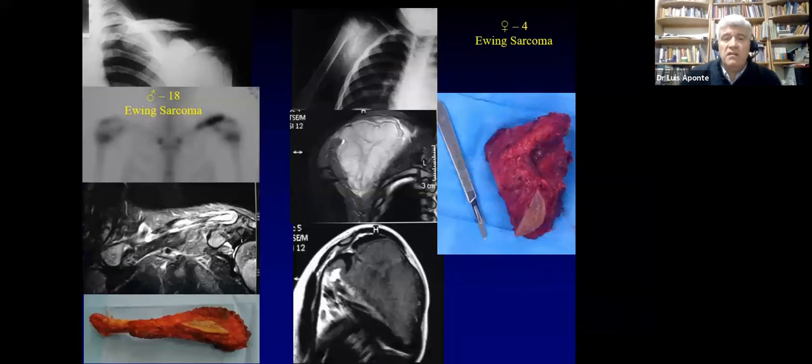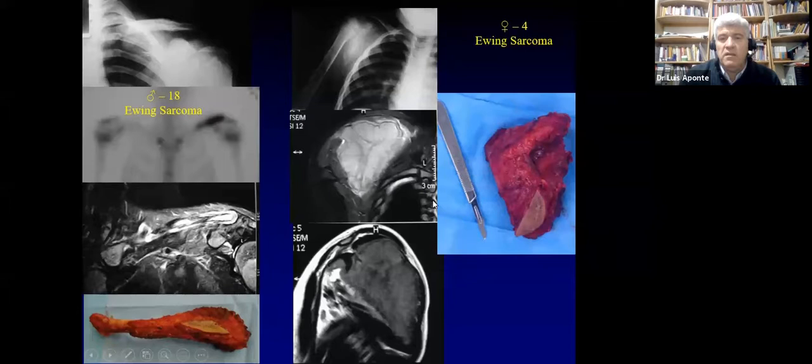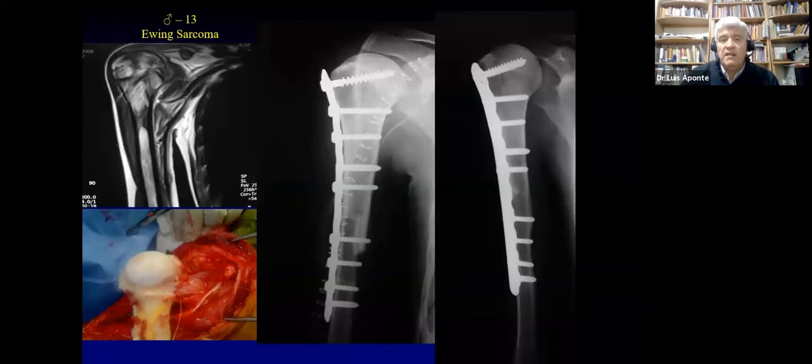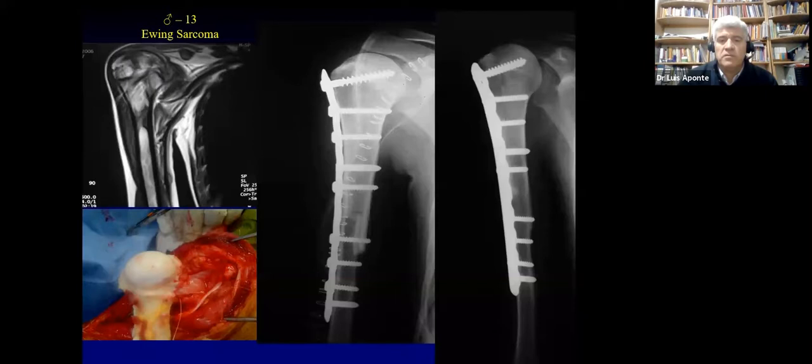Here are some Ewing sarcoma cases: in the clavicle we take out the entire specimen including the skin where the biopsy was performed. This is Ewing sarcoma of the scapula. In very small children we try to perform osteoarticular allografts because sometimes there are not so many small prostheses available. We need to perform a step cut, and you can see good healing.